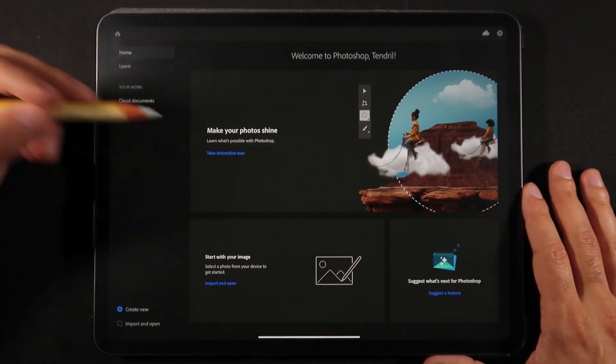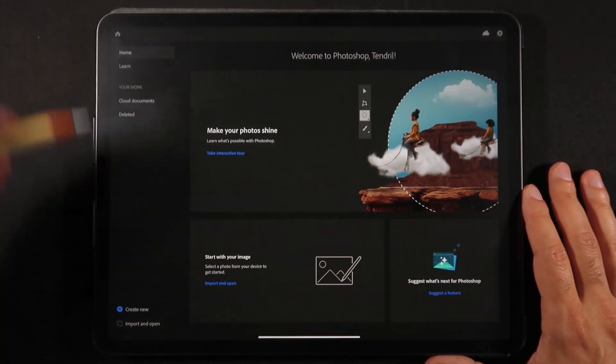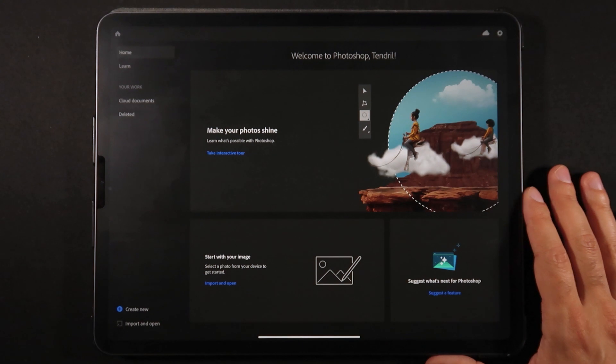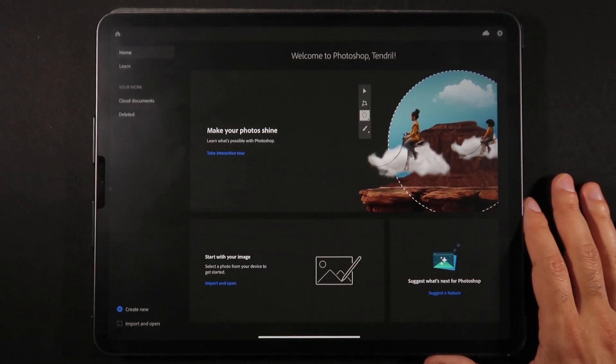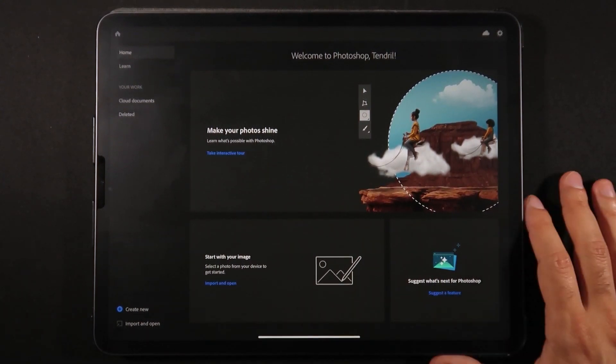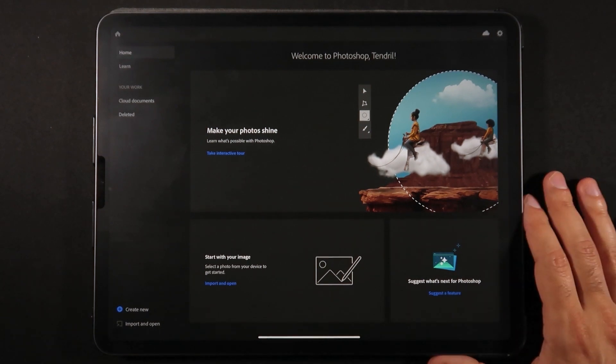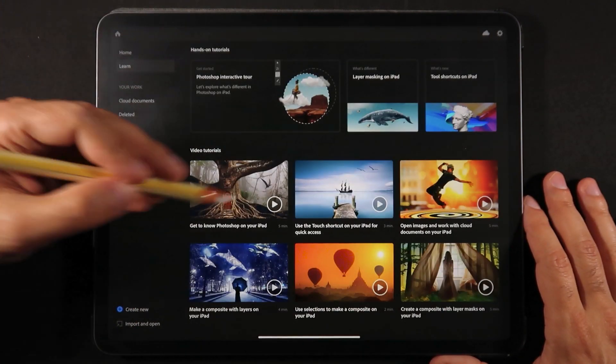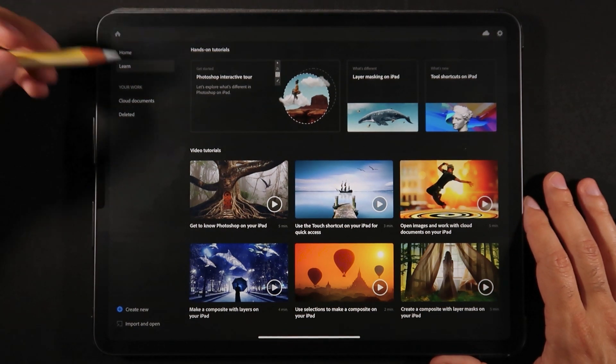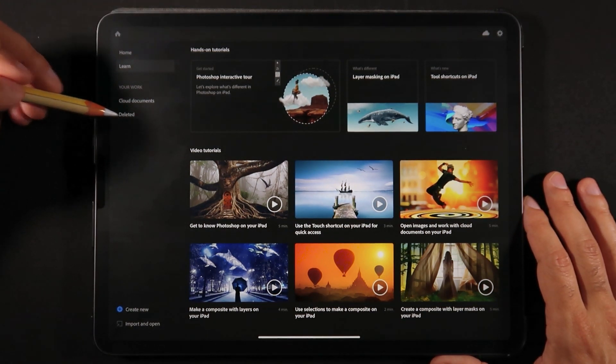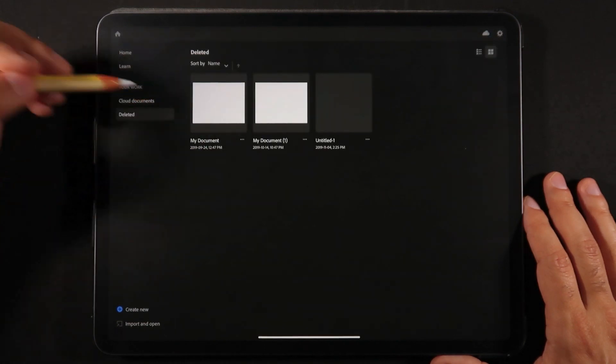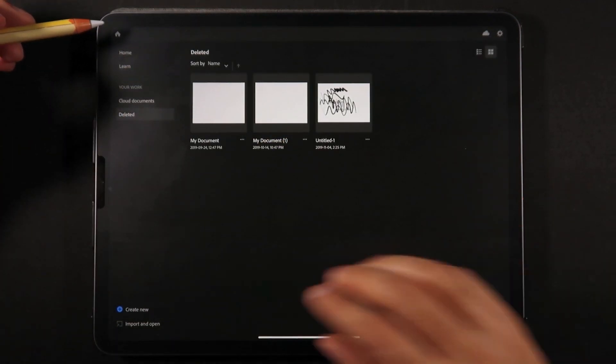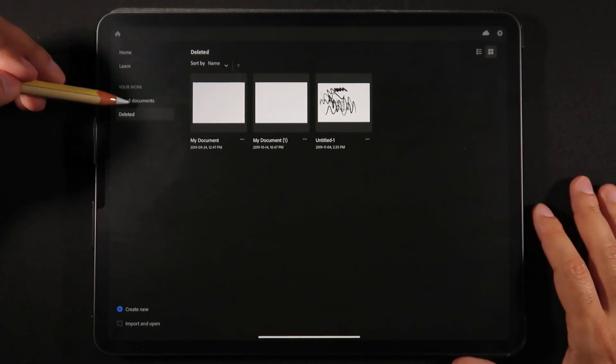On the welcome screen you can take a tour, import an image, and see what's next for Photoshop, which we'll talk about later. You can create a new illustration, learn more about Photoshop, work with your cloud documents, and even see deleted documents.